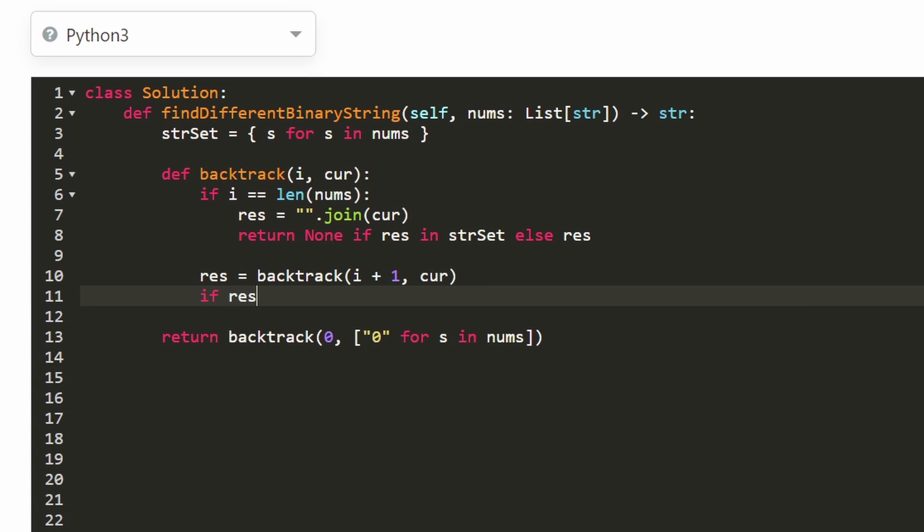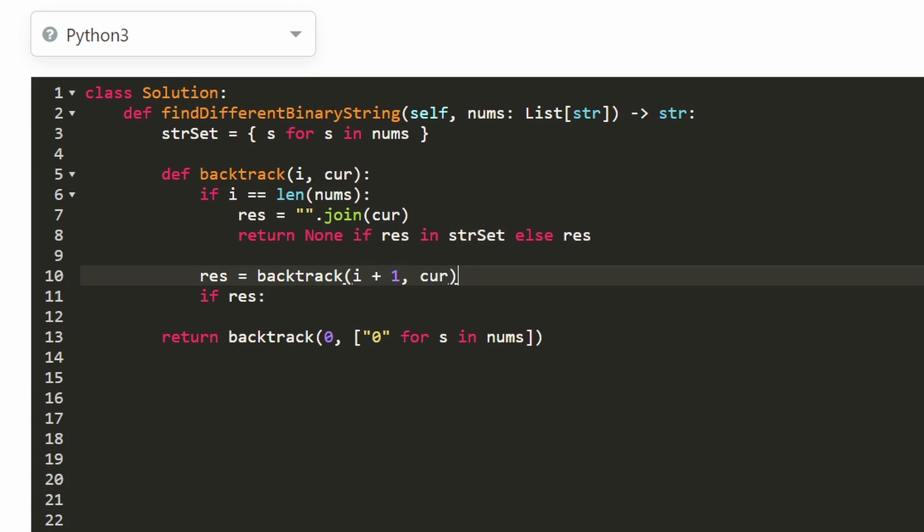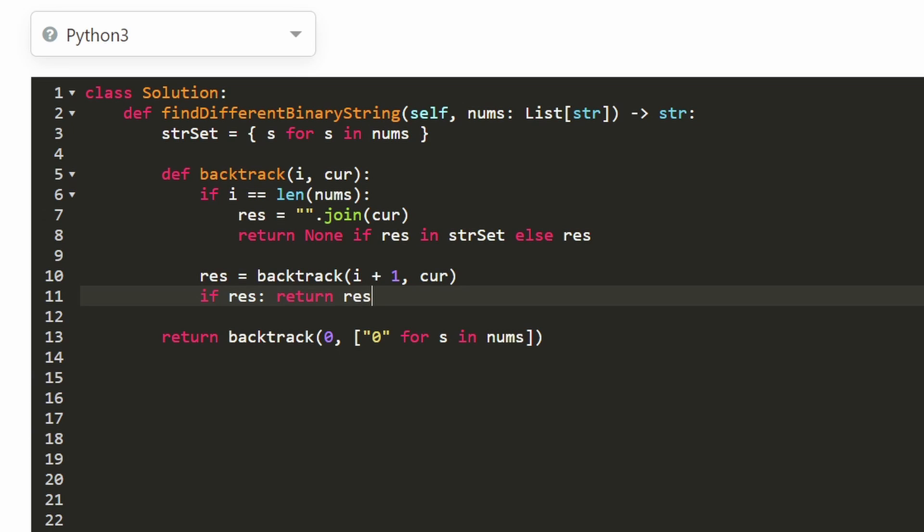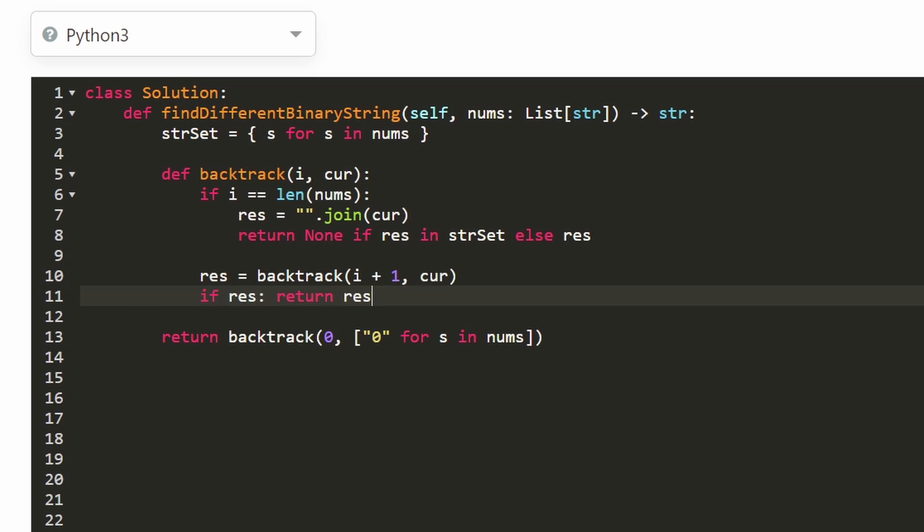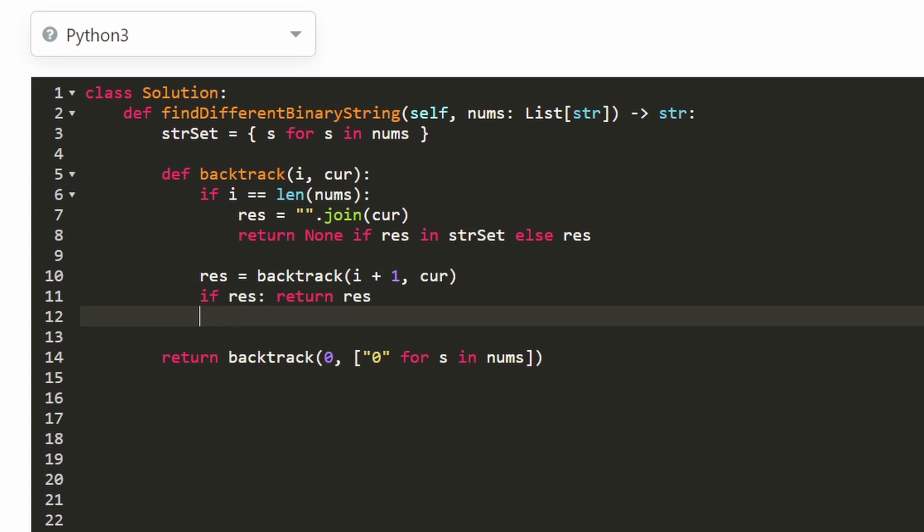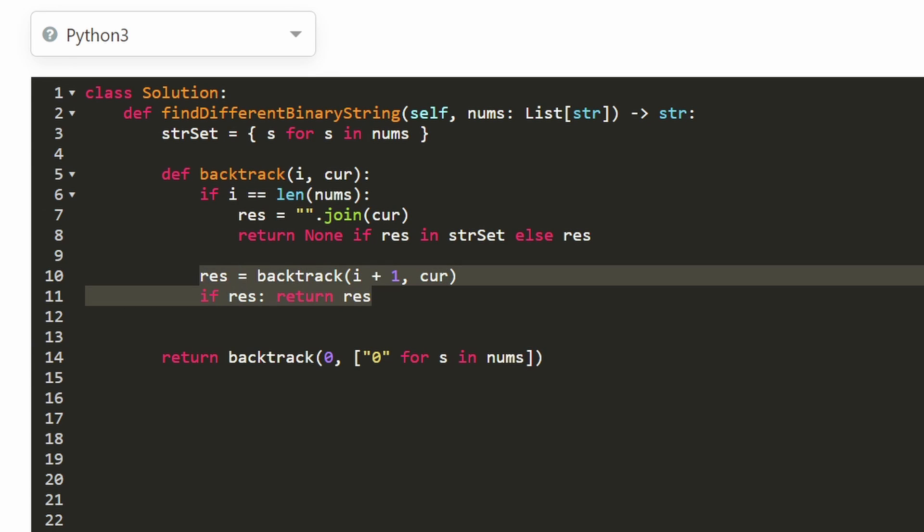And if that result is non-null, right? Because we're returning two possible values, either a string or null value. So if it's not null, then we're going to immediately return. This step is important because we don't want to generate extra strings that we don't need to. If we find the result, we return it immediately. Unfortunately, I'm going to have to copy and paste these two lines.